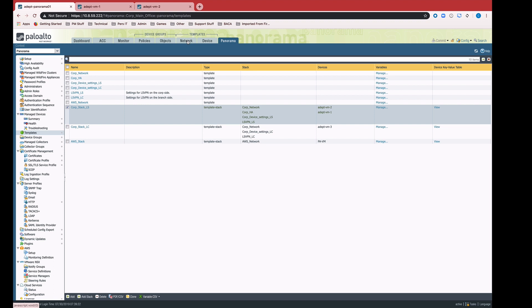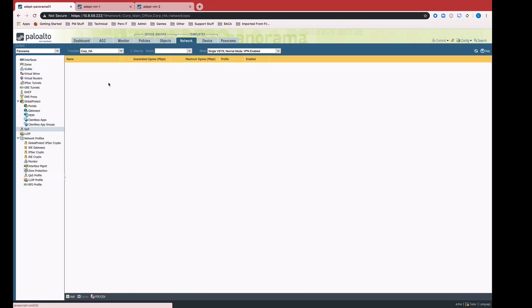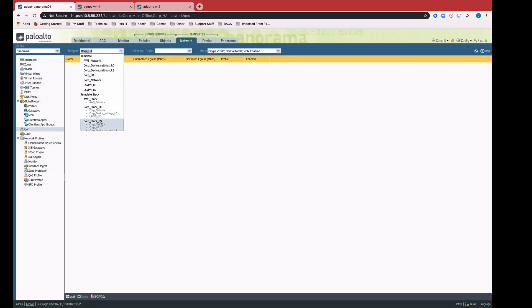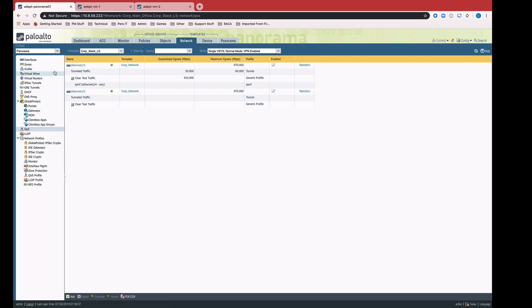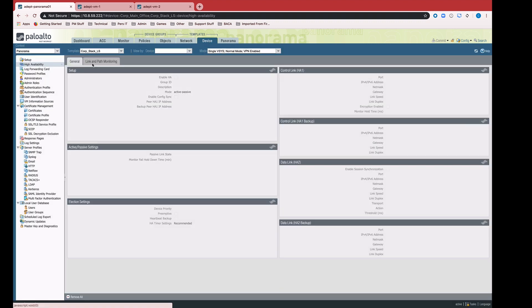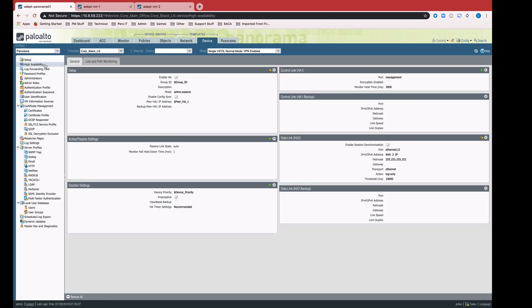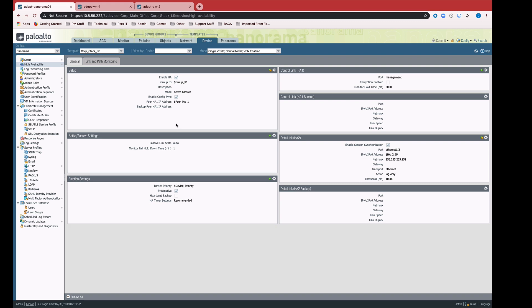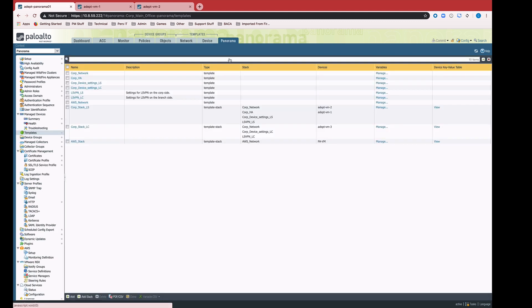If I take a look at the template stack as a whole, I can come over here to the network tab. I can select the template stack. I can see here all of the interfaces that I have configured. I can see on the device tab, for example, my high availability settings, which is another good example of a place where devices need unique IP addresses, even in an active passive configuration. Things like group ID, or even HA IP address.